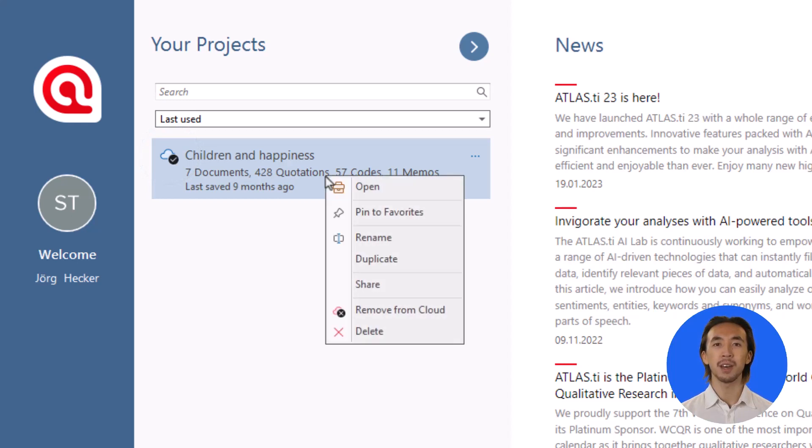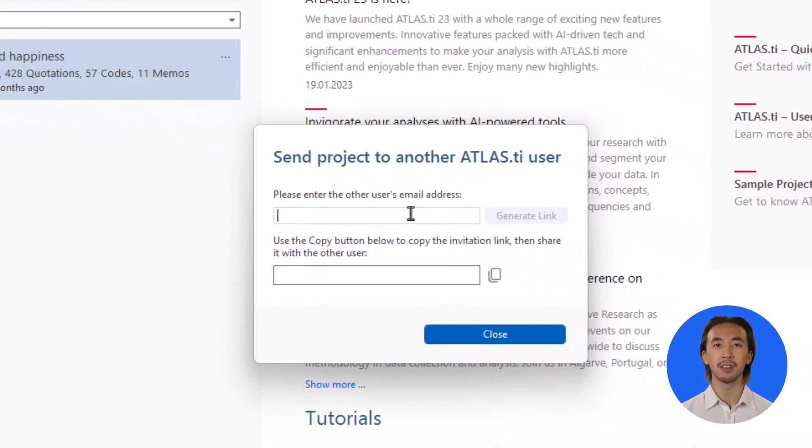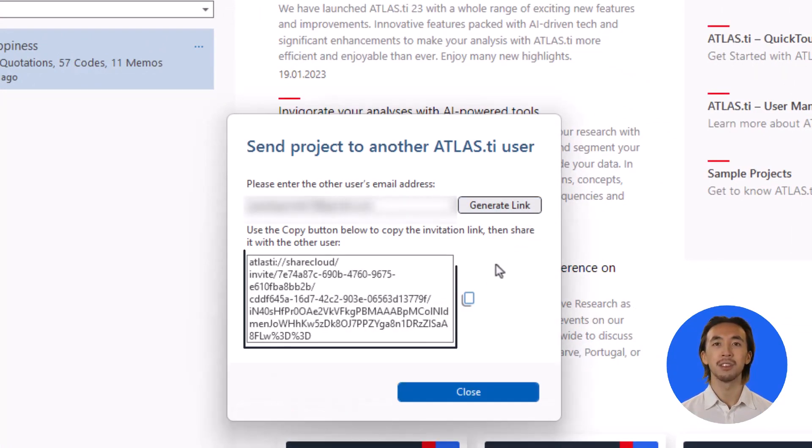Now you can share your project with your colleague by right-clicking on the project and selecting Share, entering your colleague's email address, and sending them the generated link.